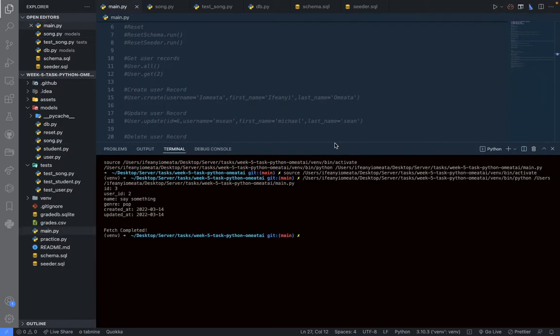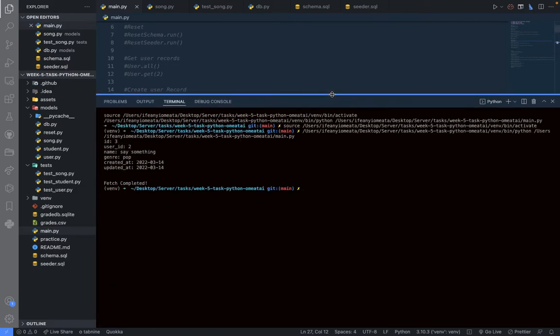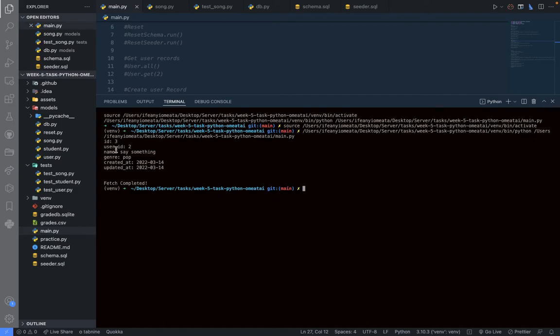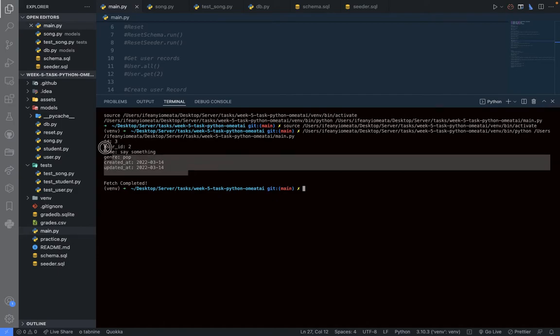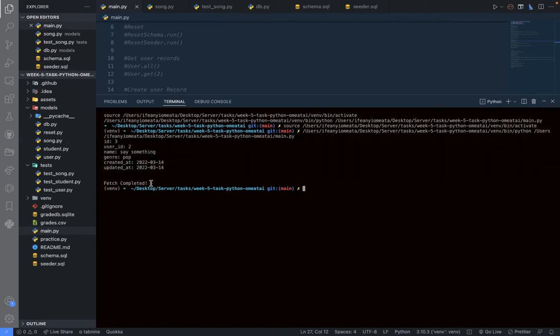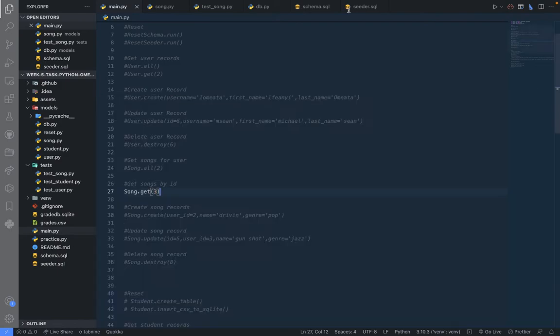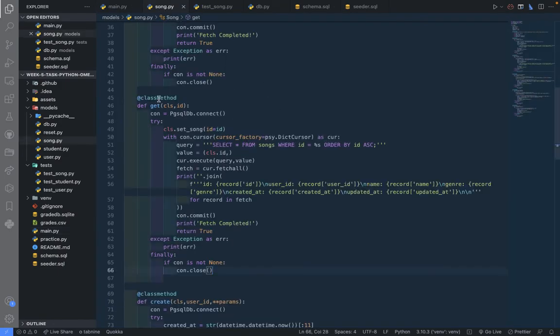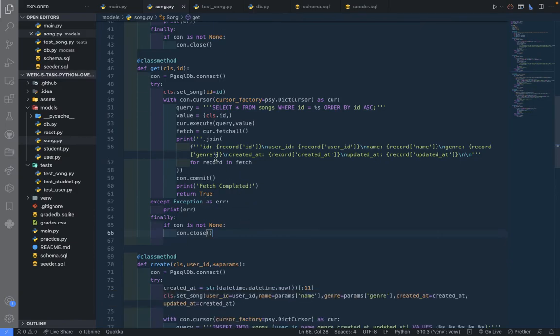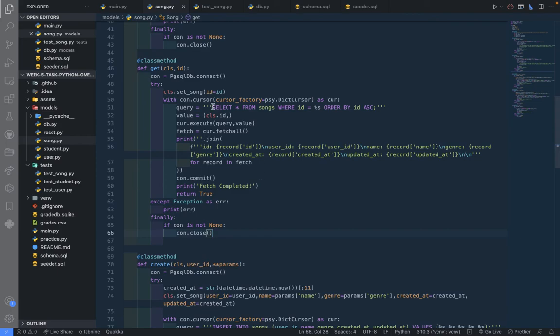And now we can see it's giving us ID 3, which is what we want. So the user ID is 2, 'Say Something', and fetch completed. So that is how to query a record from a PostgreSQL table using Python and psycopg2.